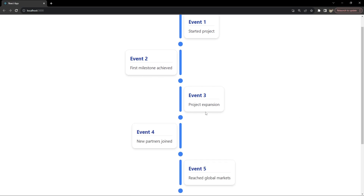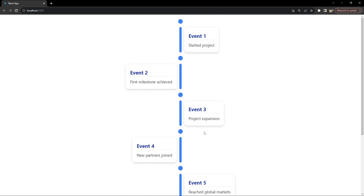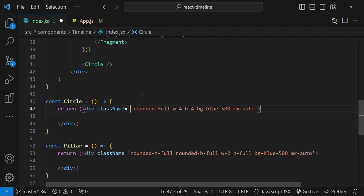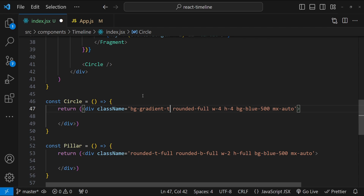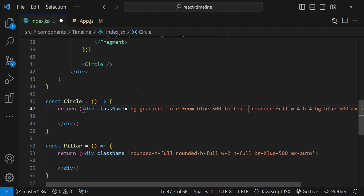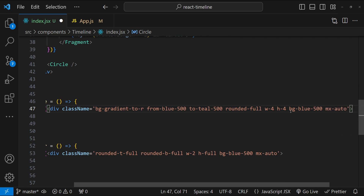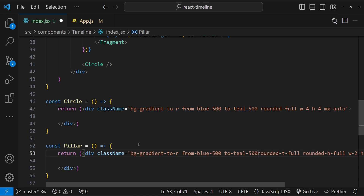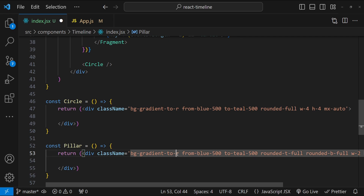Everything looks good, so now it's time to add some animations and further styling. The first thing I'll do is add gradients to the circle and pillar. Using the `bg-gradient` utility class, I'll set the gradient direction to right with `from-blue` as the first color and `to-teal-500` as the second. I'll remove the `bg-blue` to prevent it from overriding the gradient. For the pillar, the gradient goes from top to bottom to make it more visible.